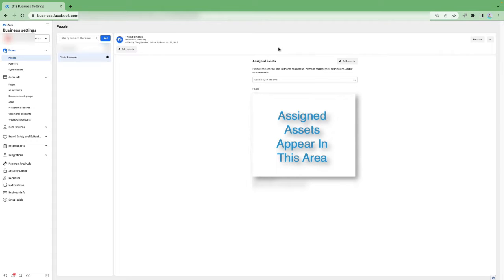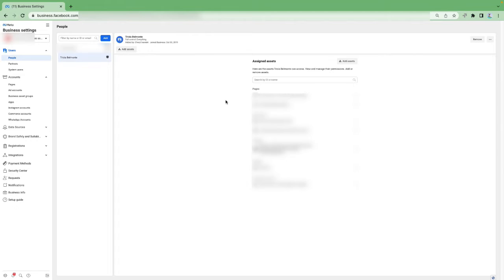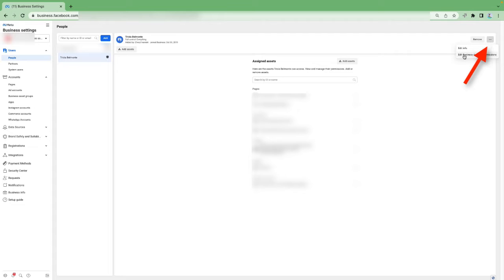Let's say you add somebody and assign them assets, and then you realize you forgot to add them to Instagram or forgot to give them pixel access. No sweat. All you have to do is find their name, come over to the three little dots on the far right, click on that, and click on Edit Business Account Permissions. That will take you back into the setup, so you can make changes after the fact.